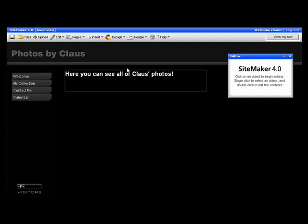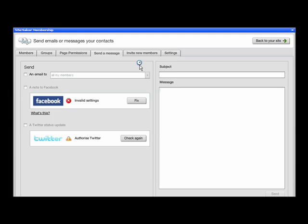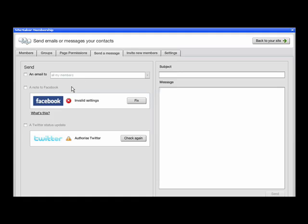To set that up, click the People button, send a message and it should take you through to this tab in the Membership section. As you can see, Facebook and Twitter are the only two options available at the moment. And it says Invalid Settings for Facebook,